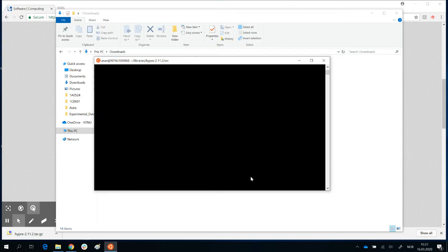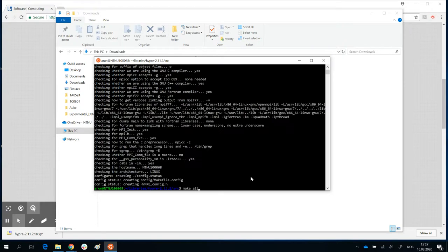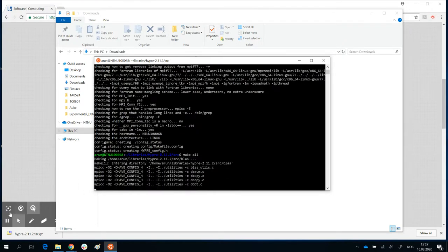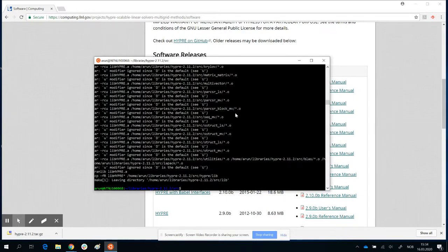Once that is done, you can simply type make all. This could take some time. It took some time, but it's completed now. When it's finished, you will see something like this. If you have any errors, then something has gone wrong — you need to go back and fix it. Most of the time it's because Fortran is not installed or GCC is not installed. But if you get something like this, then your make all is complete.